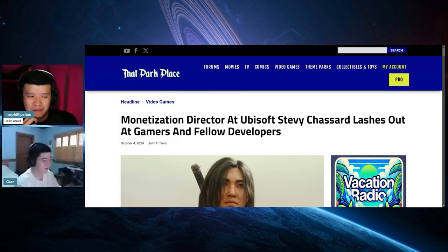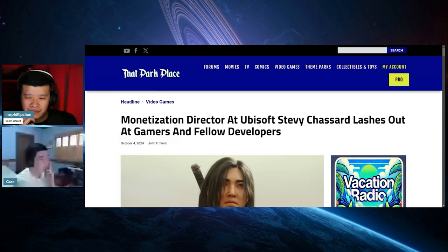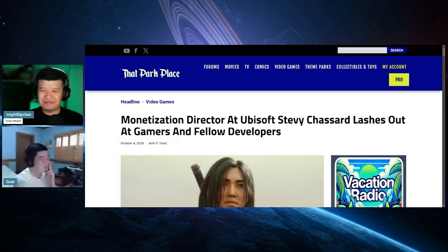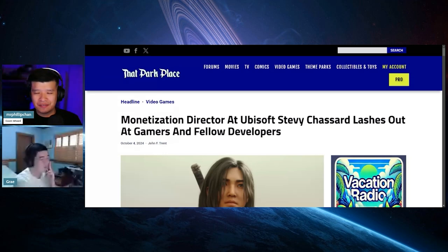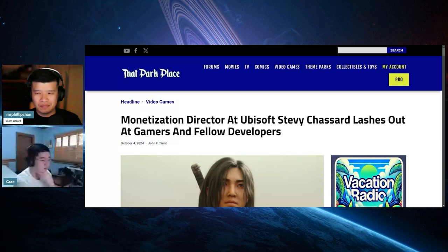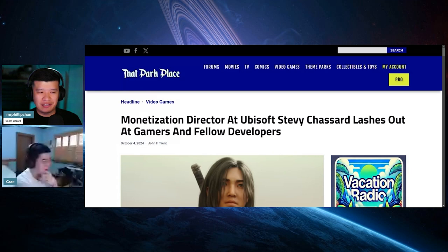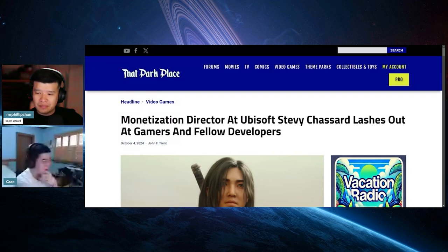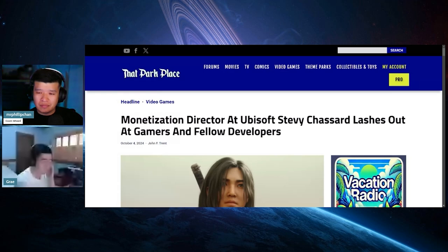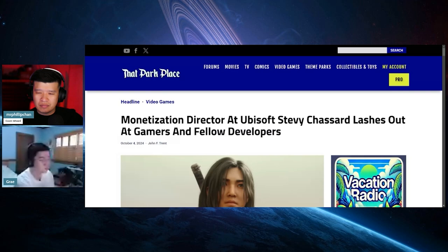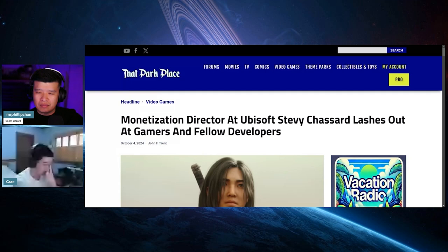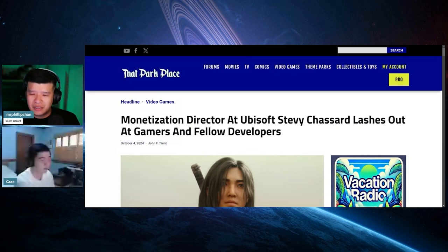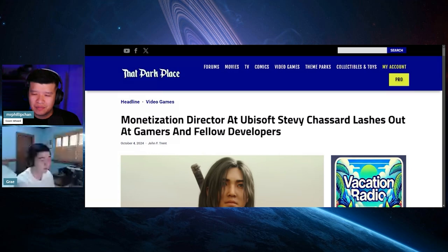Monetization director sets me off the wrong way to hear those two words. So your position is to manipulate people to spend money on in-game items and shit like that. He says, oh, toxic gamers. It's not surprising. If you make a good product and people will buy, it's that simple. If you're losing money, it's because you made a shit product. That's all there is to it.